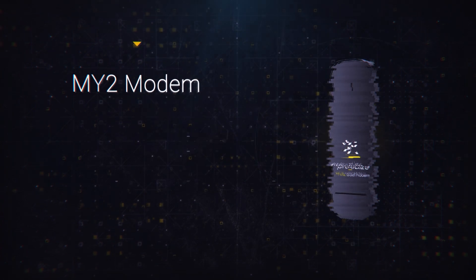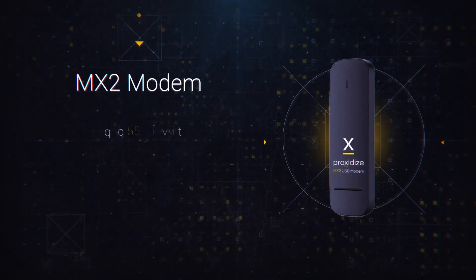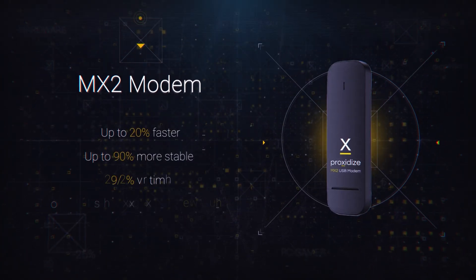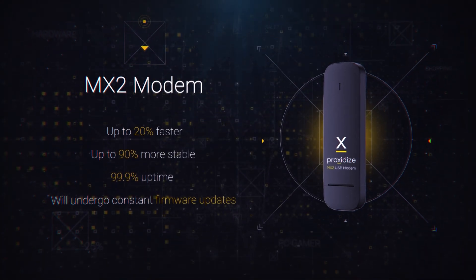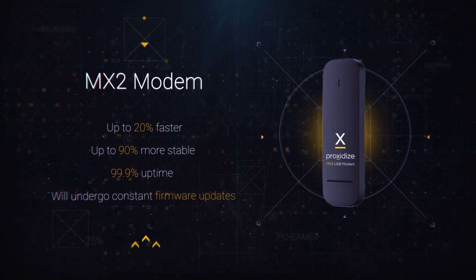Presenting the MX2 modem, compact yet powerful, delivering unparalleled connectivity with precision and ease.